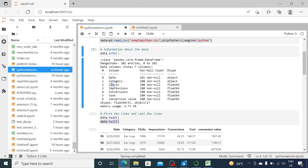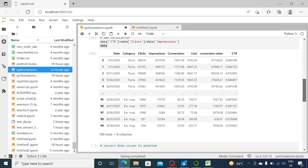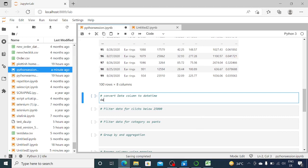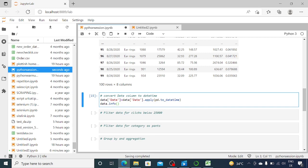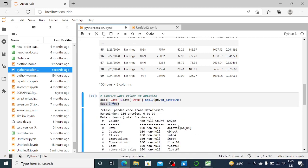Going back to 'data.info()', we can see clicks, impressions, and others have float (decimal) data types. But date is listed as object type — however, we actually want it to be a proper date or datetime type. To convert it, we write: 'data["date"] = data["date"].apply(pd.to_datetime)'. This calls pandas' to_datetime function to convert the column. Now when I run 'data.info()' again, you can see the date column has a datetime type — we've successfully changed it.